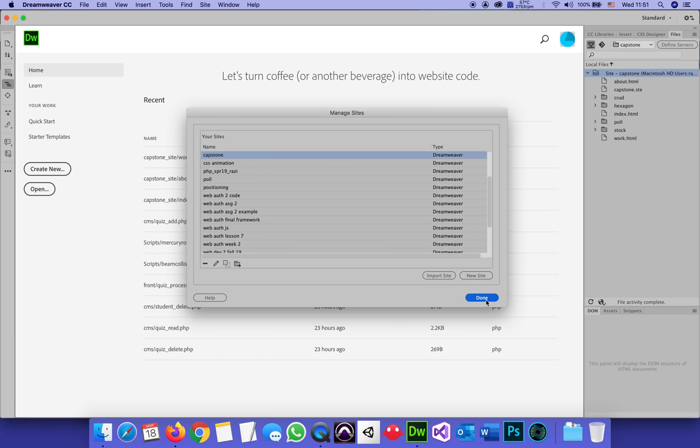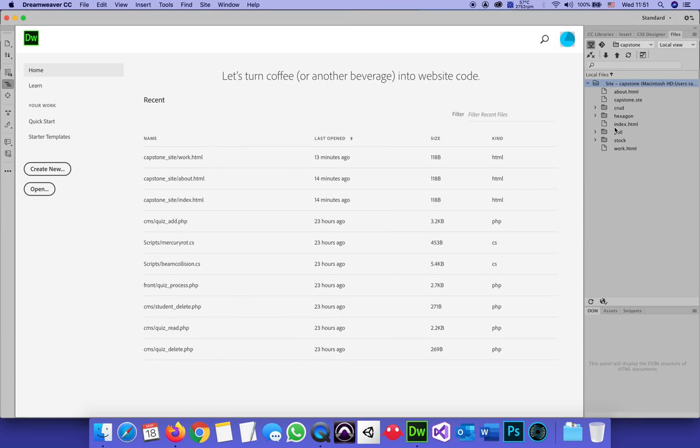Done. And here it is. My capstone.ste. It's only for my own organization.